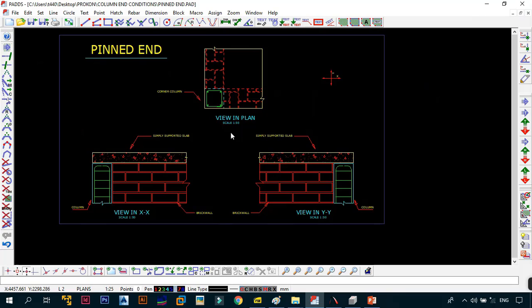This pinned end condition is strictly for the column head. In another video we will look at the difference between a fixed and a pinned column at the base going into the foundation. For now, we are only looking at the pinned end condition at the column head. Let's go back to the PowerPoint to look at the last condition: the free end.